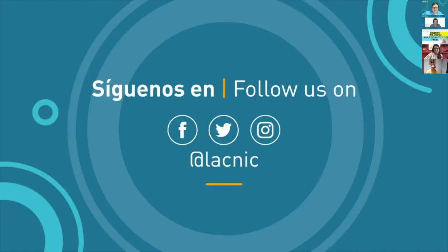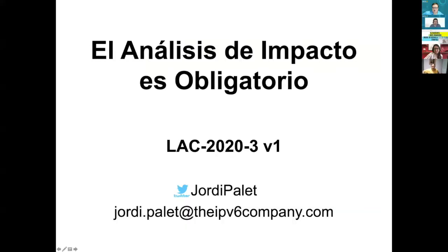If I have to bet on one, I think I will bet all my money on this one, where I'm sure there will be some heated discussions. So let's present the next proposal: LAC-2023, the impact assessment has to be mandatory. Let's invite once again Jordi Pellet to present the proposal. Jordi, you will have seven minutes to present it, so you have the floor.